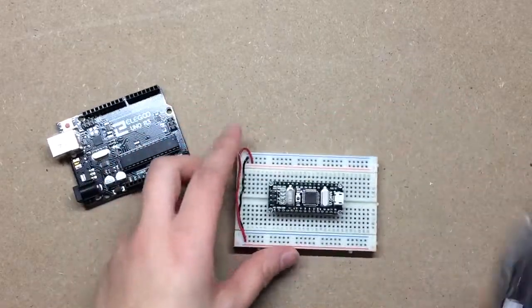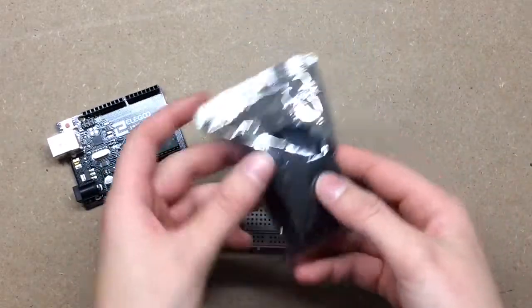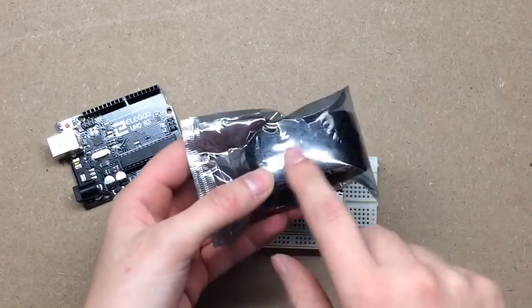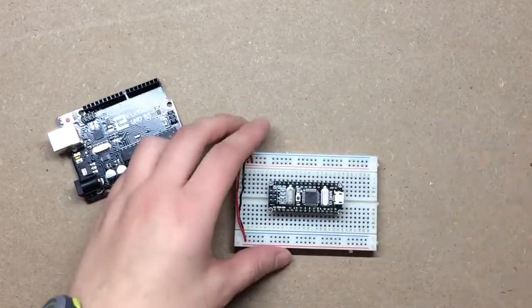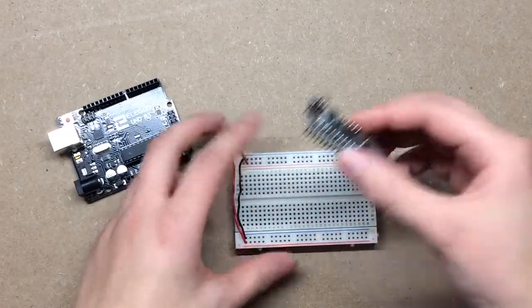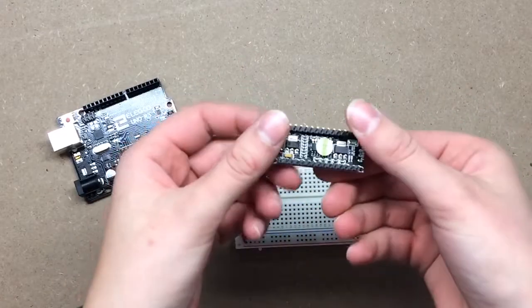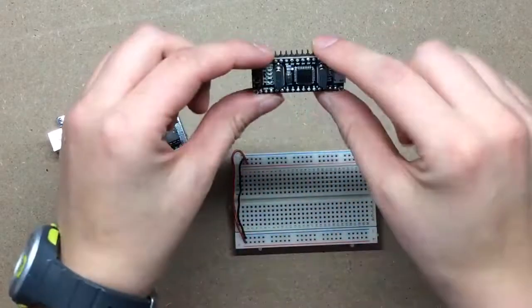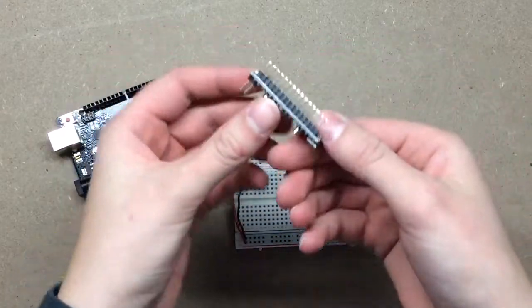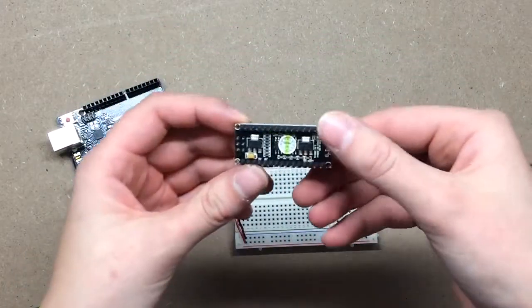So when you get the Nano, it comes in this packaging. It's this ESD bag to protect the circuits. When you take it out, you'll see that you've got some pins on the bottom here.